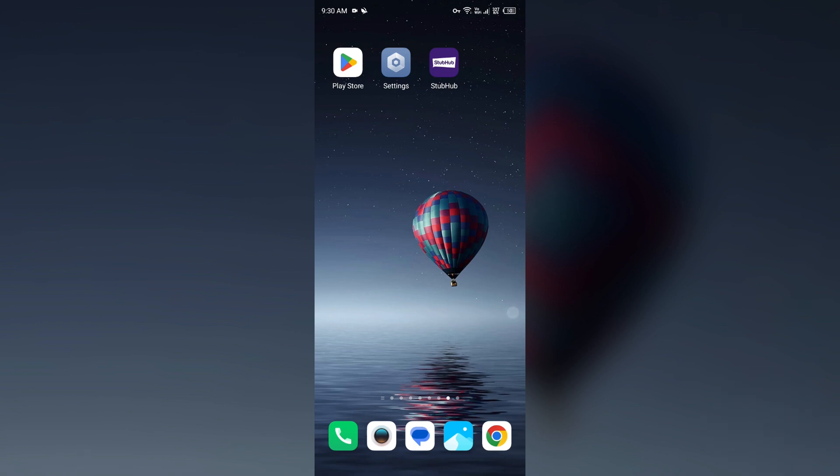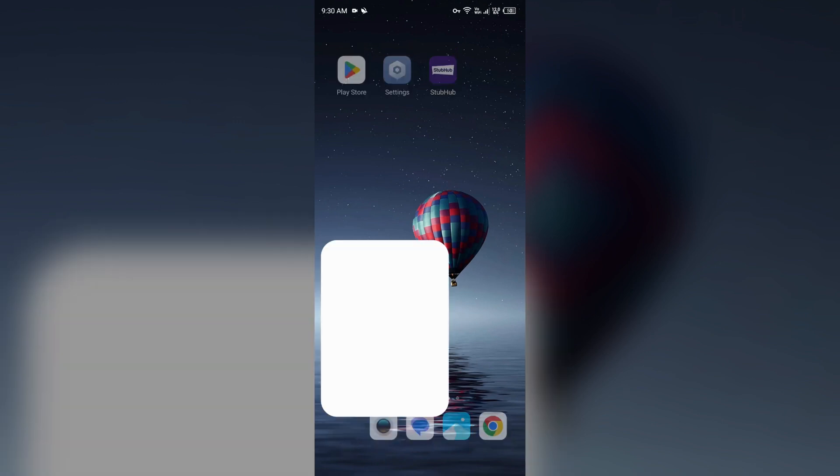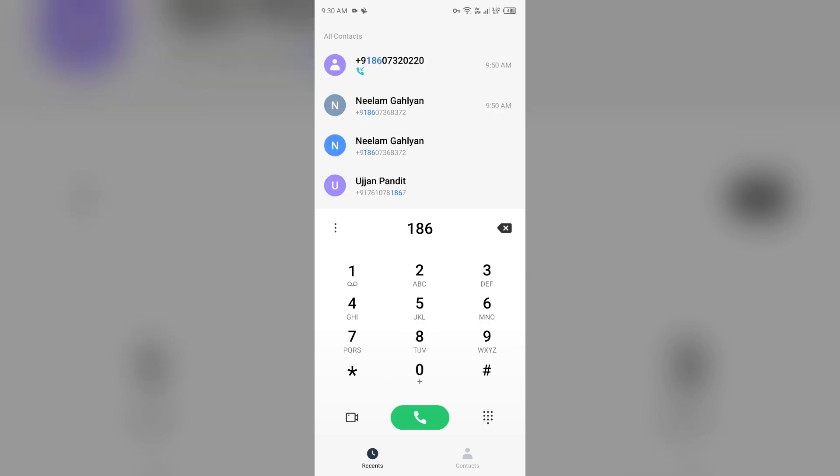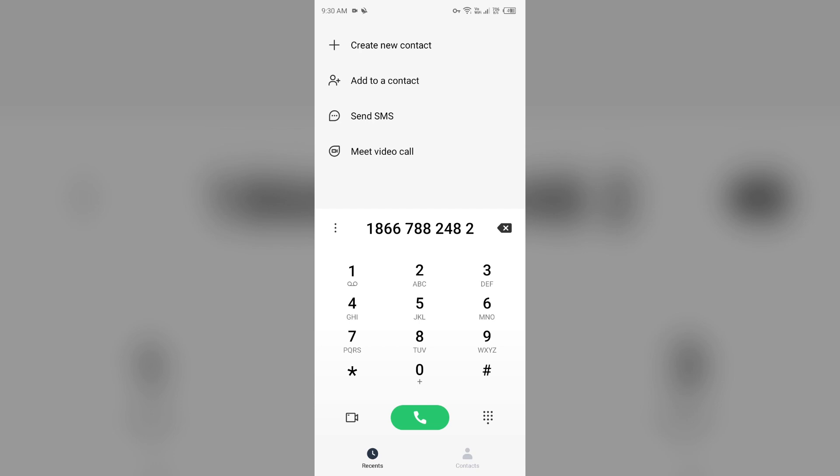For that, you can call on their toll-free number which is 1-866-788-2482. You can call on this toll-free number to contact them. Make sure you call between 5 a.m. to 9 p.m. Pacific time because that's their operational or working time.